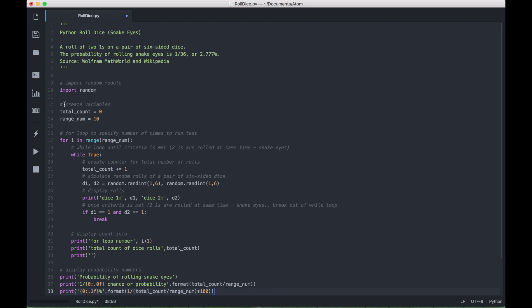Then we created two variables, a total count variable that will serve as a starter point for a running total of all of the rolls of the dice.